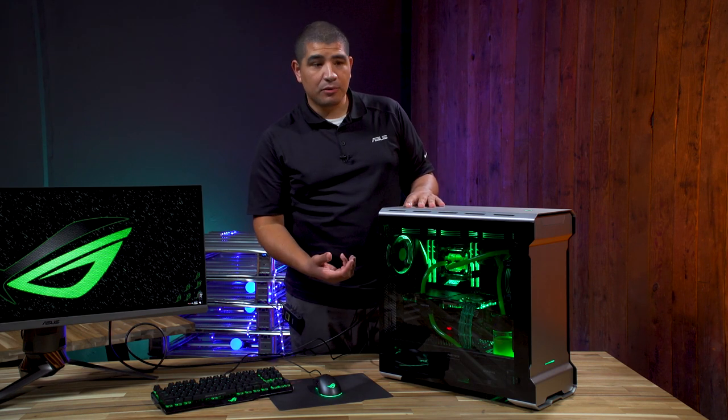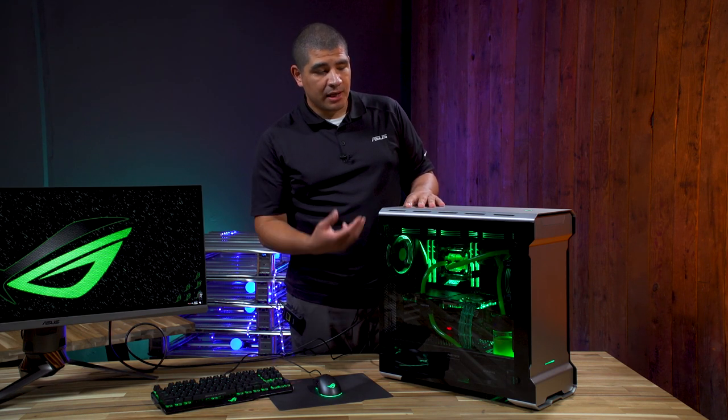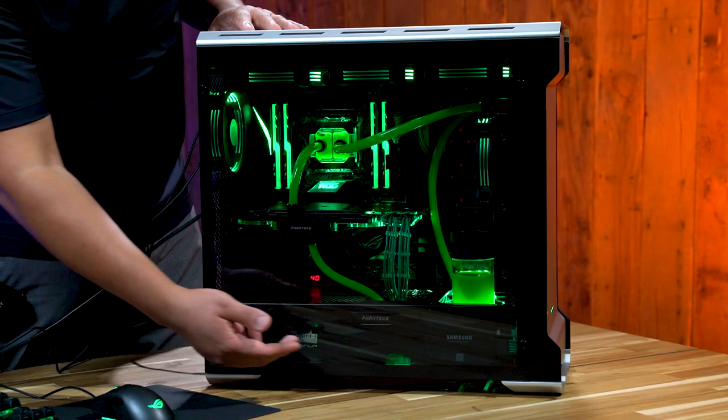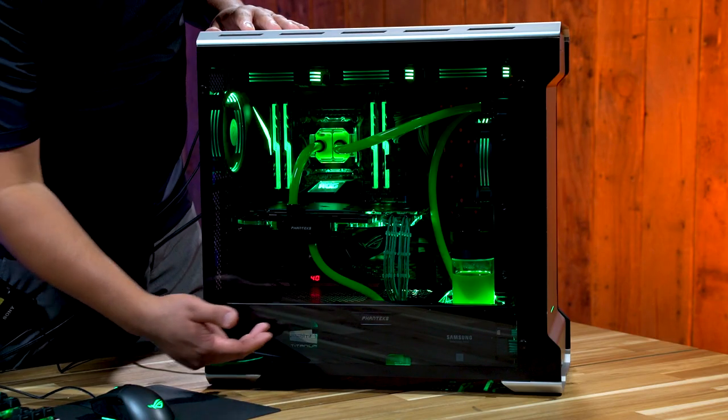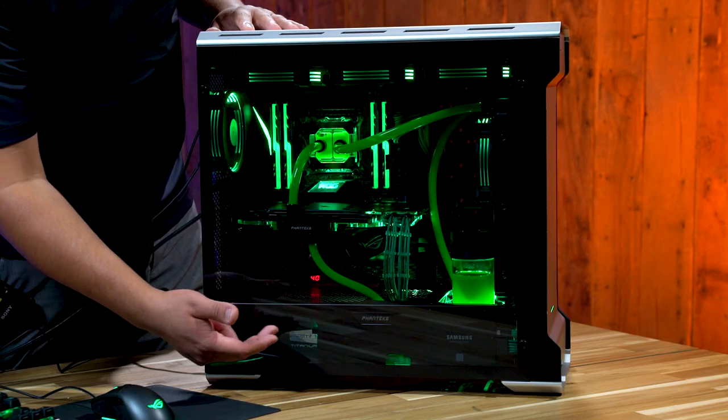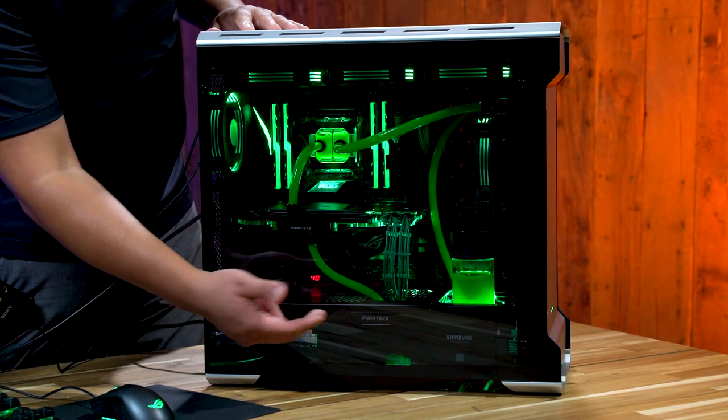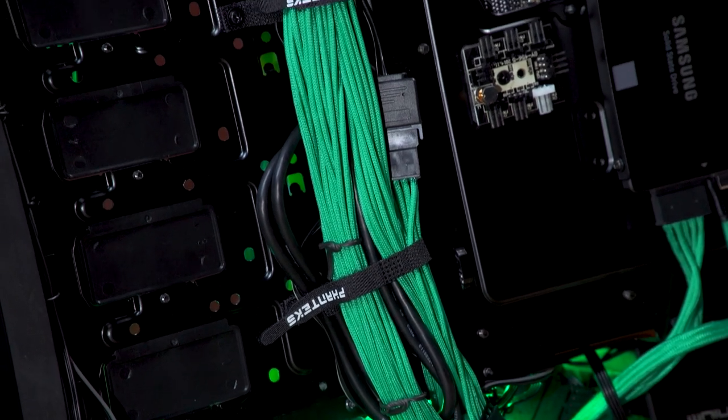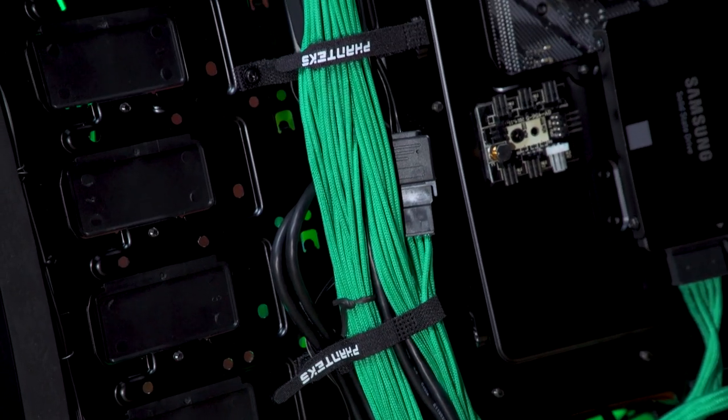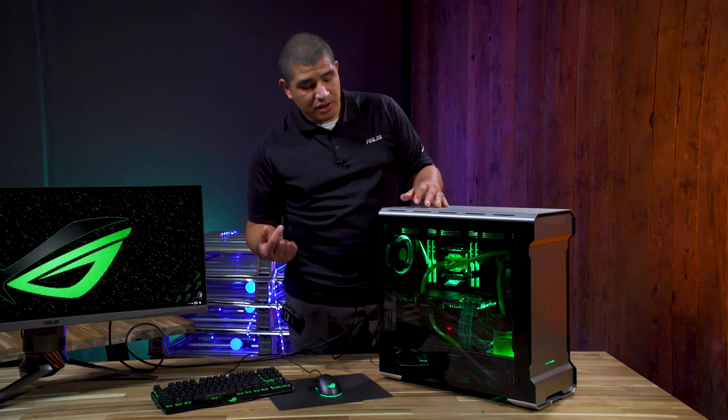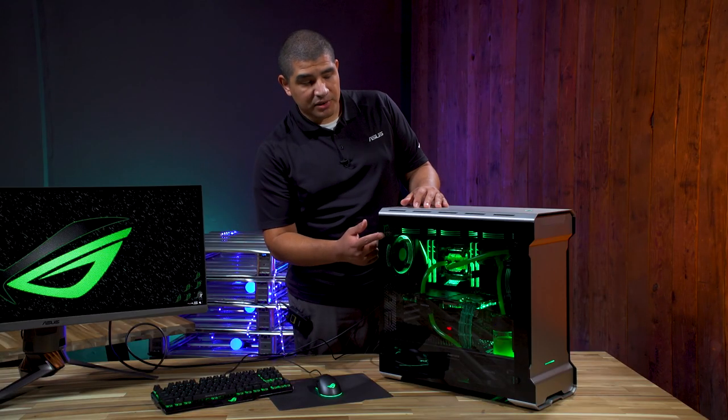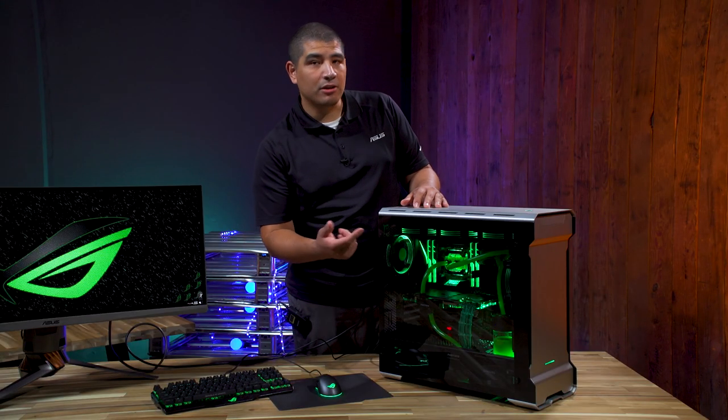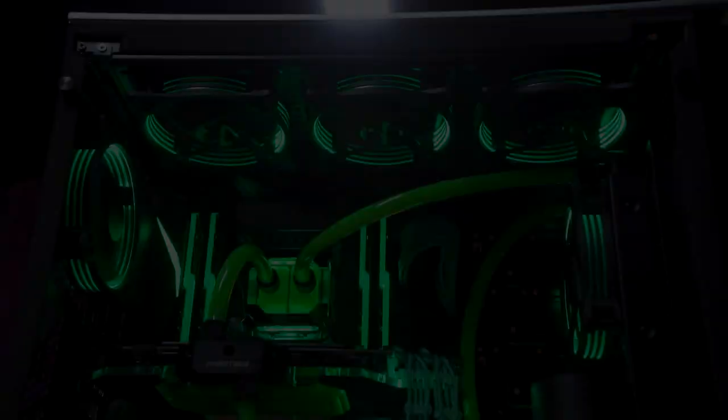Nice touches include the shroud for the PSU section and cables, as well as tightly integrated cable routing options. Let's go ahead and take off this tempered side glass panel and take a closer look at our build.